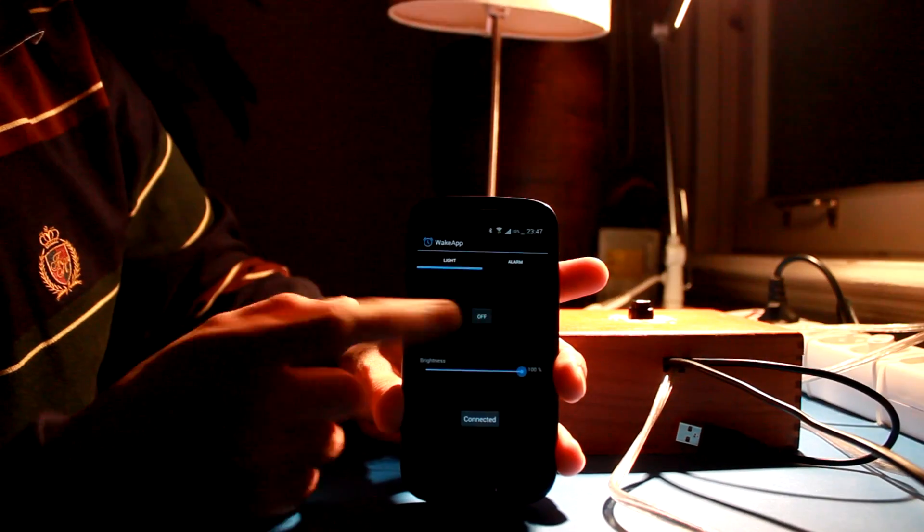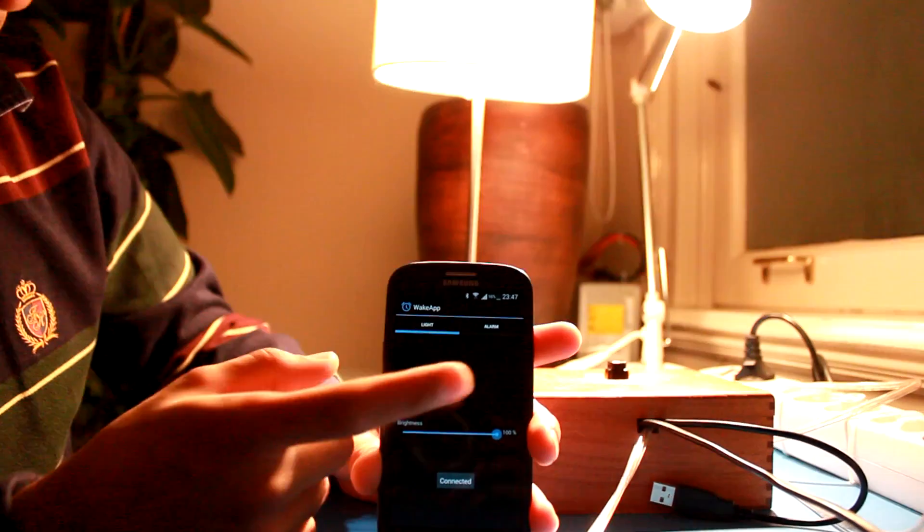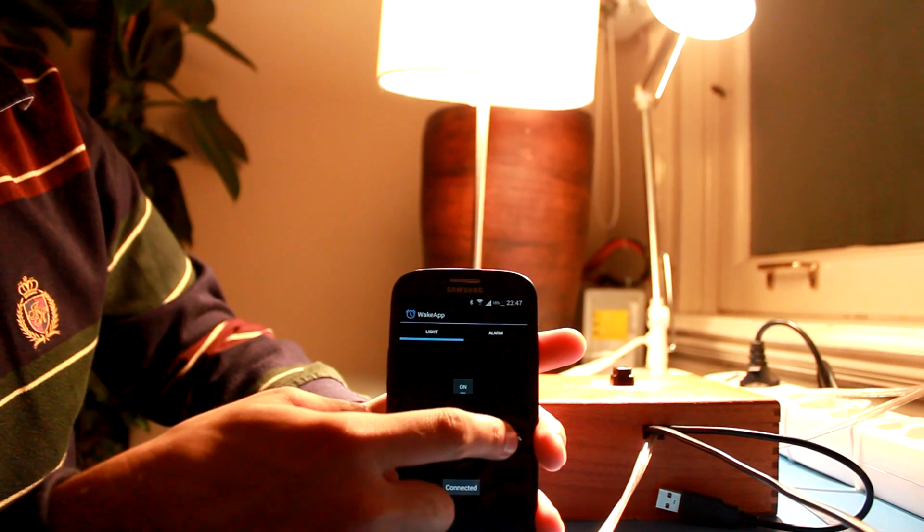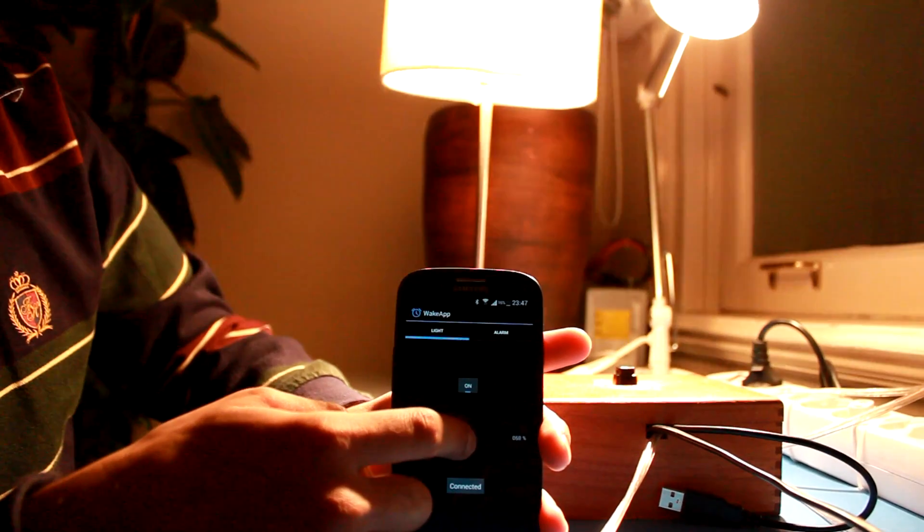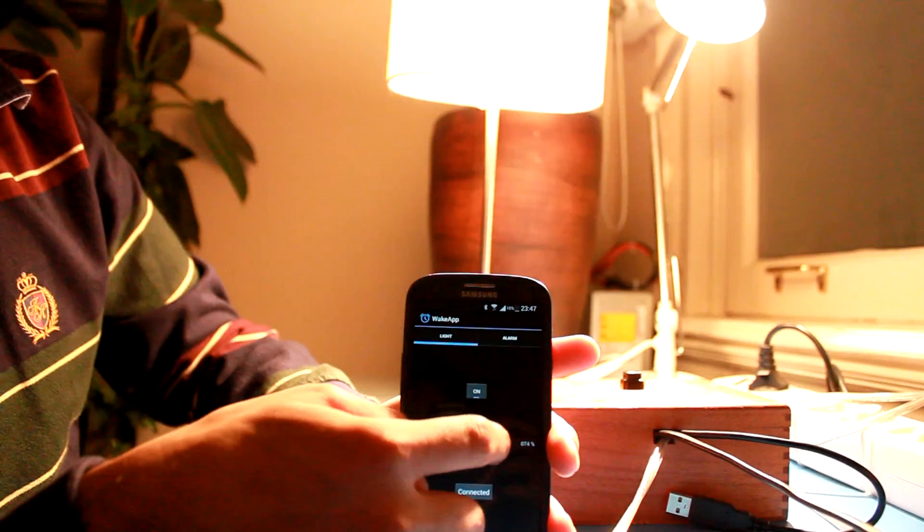It can switch the light off and on. And the light's brightness can be changed to set the mood.